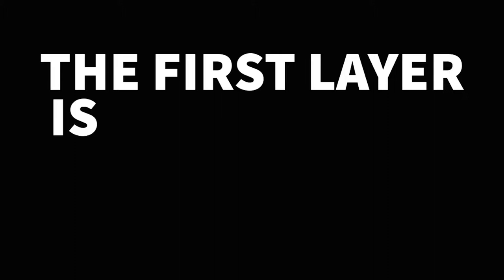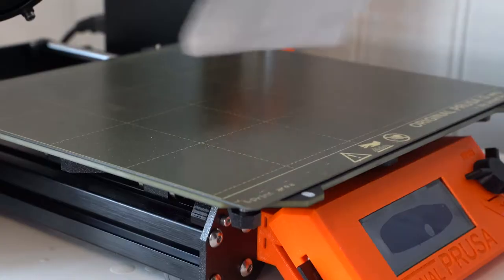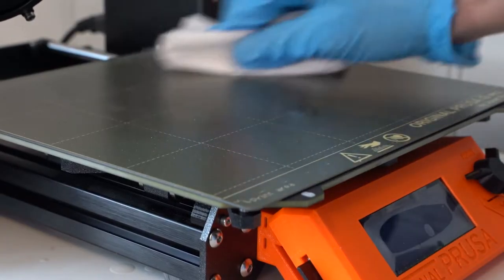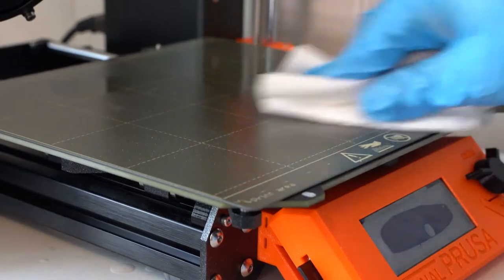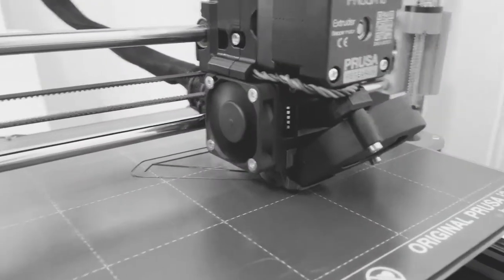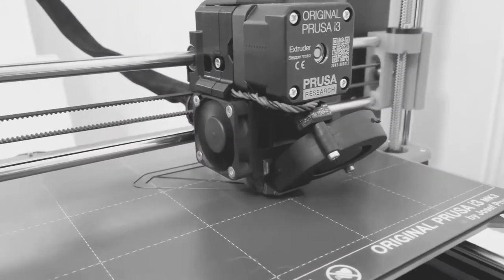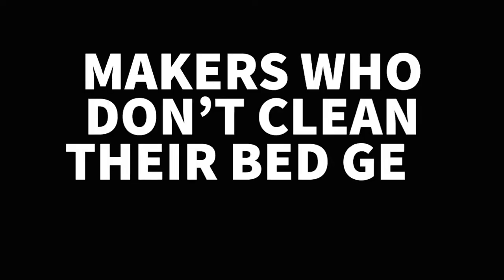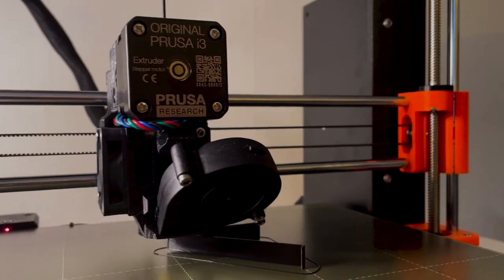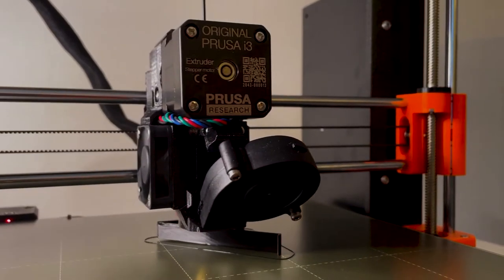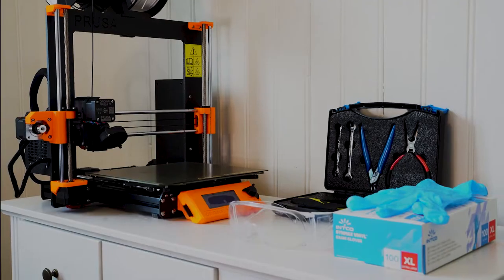The first layer is critical for a successful 3D print. Makers who clean their 3D printer bed regularly get rewarded—their prints stick to the bed and the 3D printing quality is high. Makers who don't clean their bed get punished—they have issues with the first layer and their prints fail.